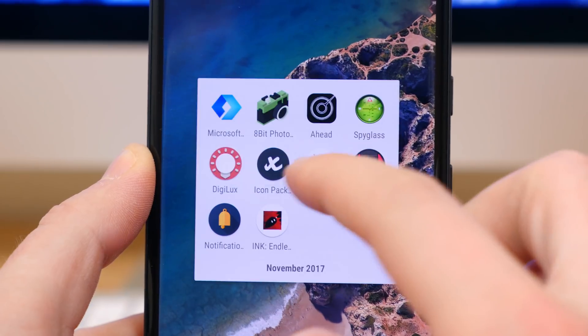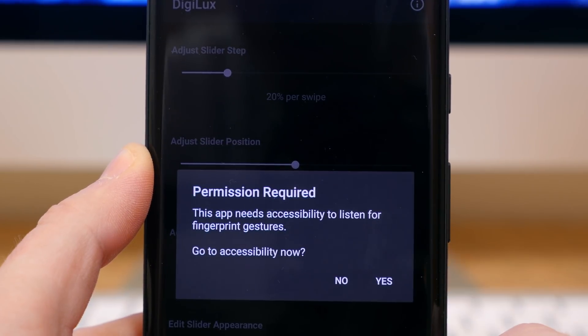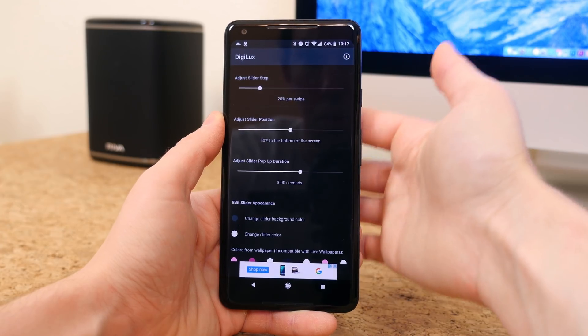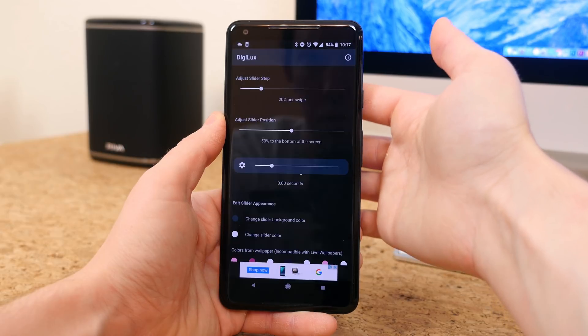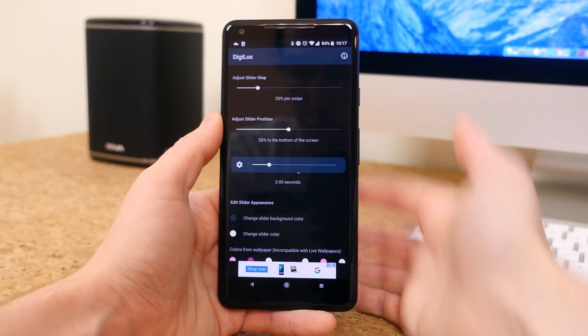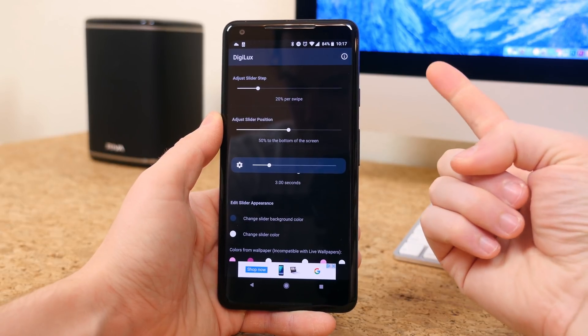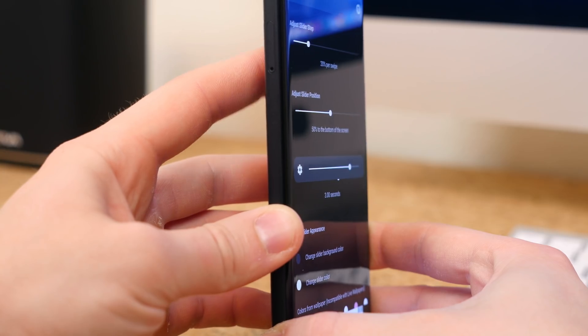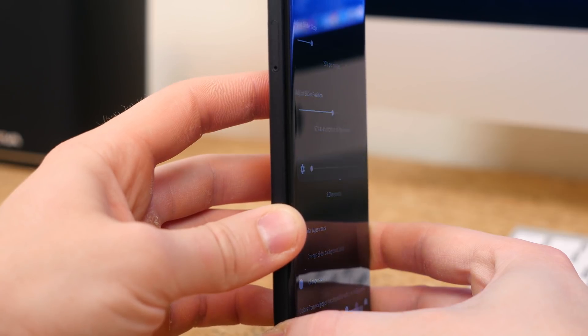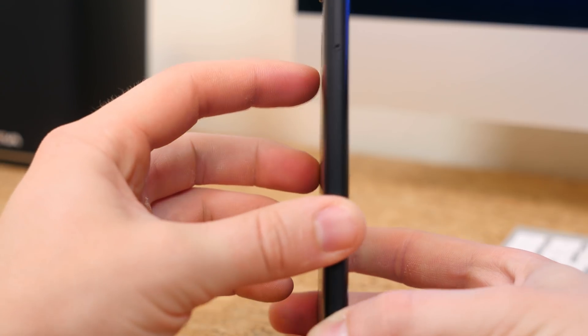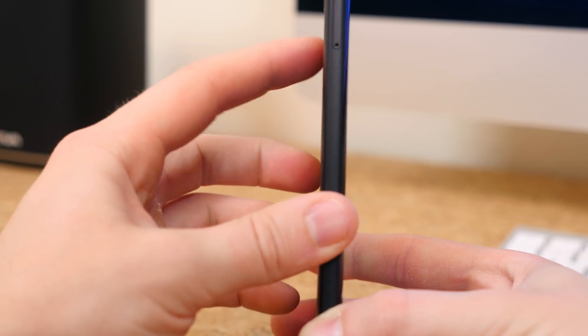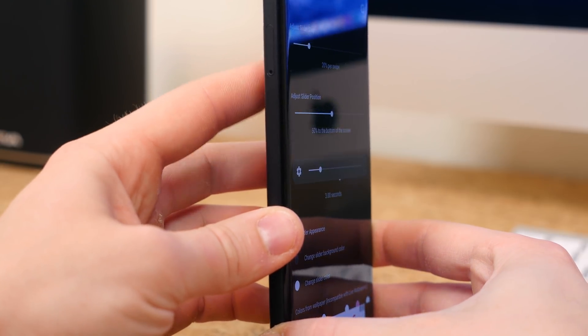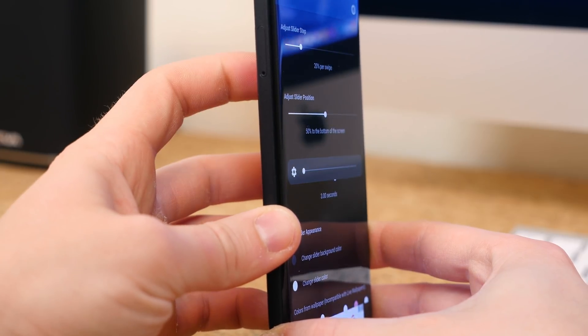Digilux is an app that you will only find on Android. It lets you set up swiping gestures on your fingerprint sensor to control your brightness. Now we've seen similar apps, but I think it's a really smart idea to swipe the fingerprint sensor to adjust the brightness. After you give the app some permissions, it will start working.